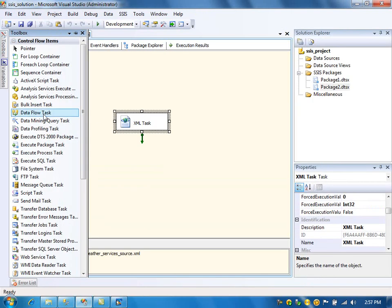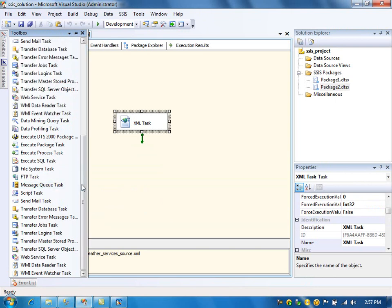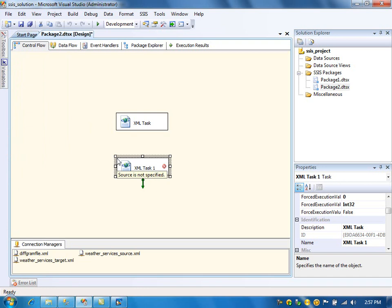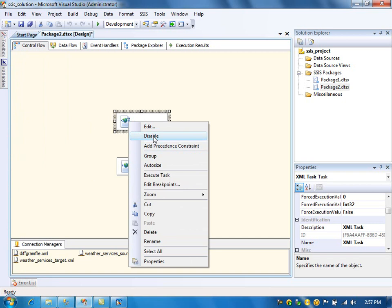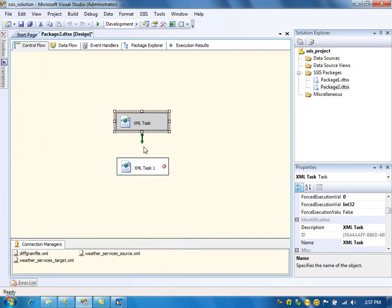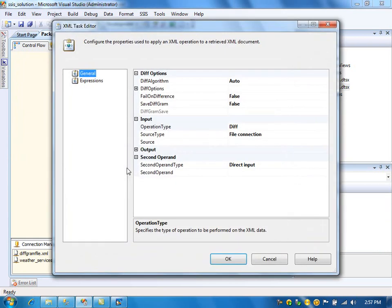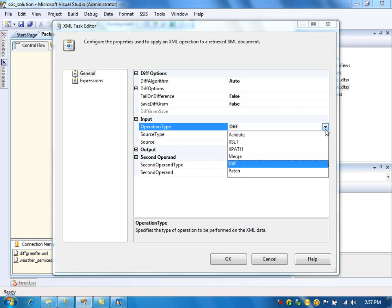Now let's use another XML task. This task will take the differences and apply that to the target file. I will disable the first task because I already have the diffgram file. Double click the XML task — now I am going to use patch.